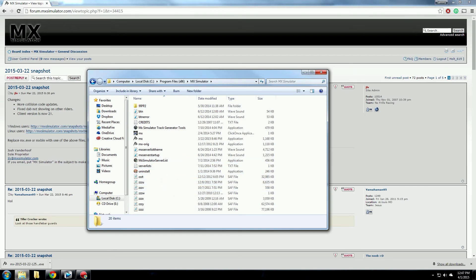Navigate to your MX Simulator directory, which is most likely located in your Program Files or Program Files x86 folder.